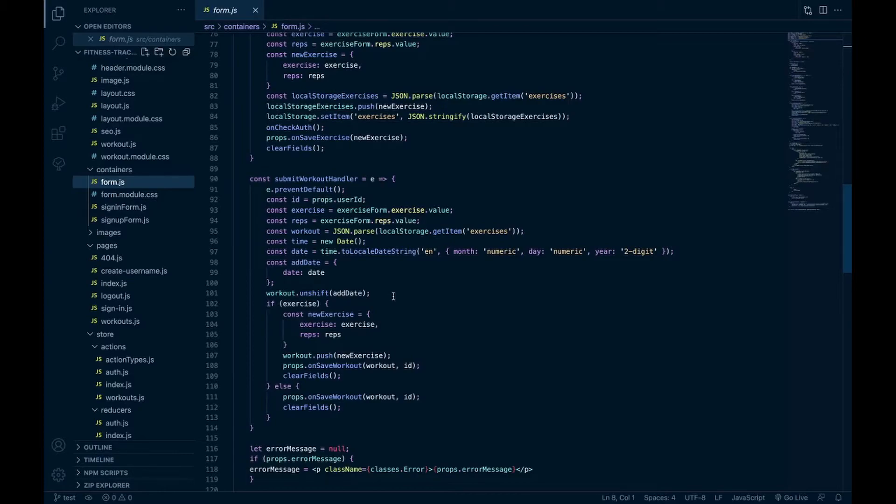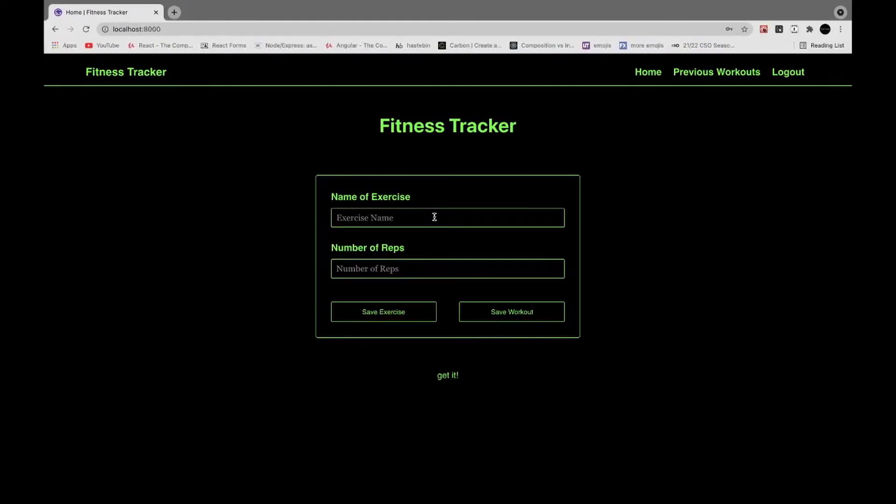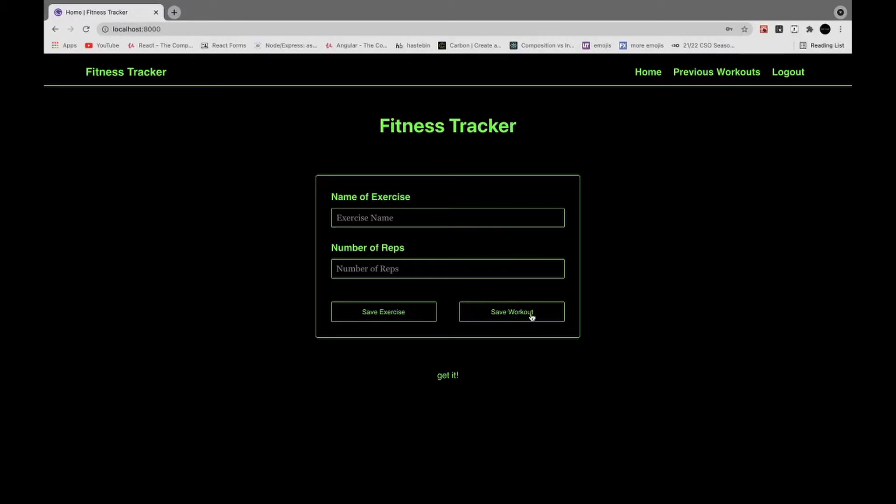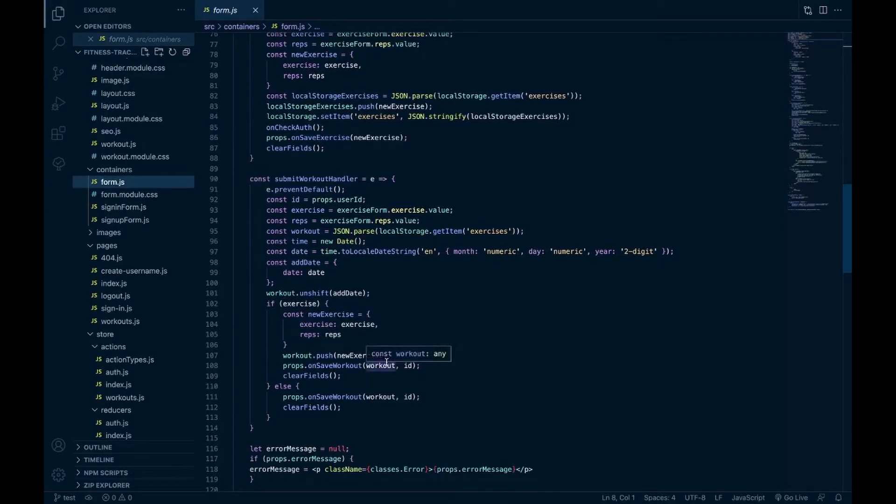And then as far as saving the workout, like I was saying, if this is empty and they hit save workout that's fine, or if they have it filled out they can still save the workout and I'll grab that exercise as well. That's what this is. So if there is an exercise I push that onto the new exercises and then save the workout, but if there's nothing in the fields I'll just save the workout.